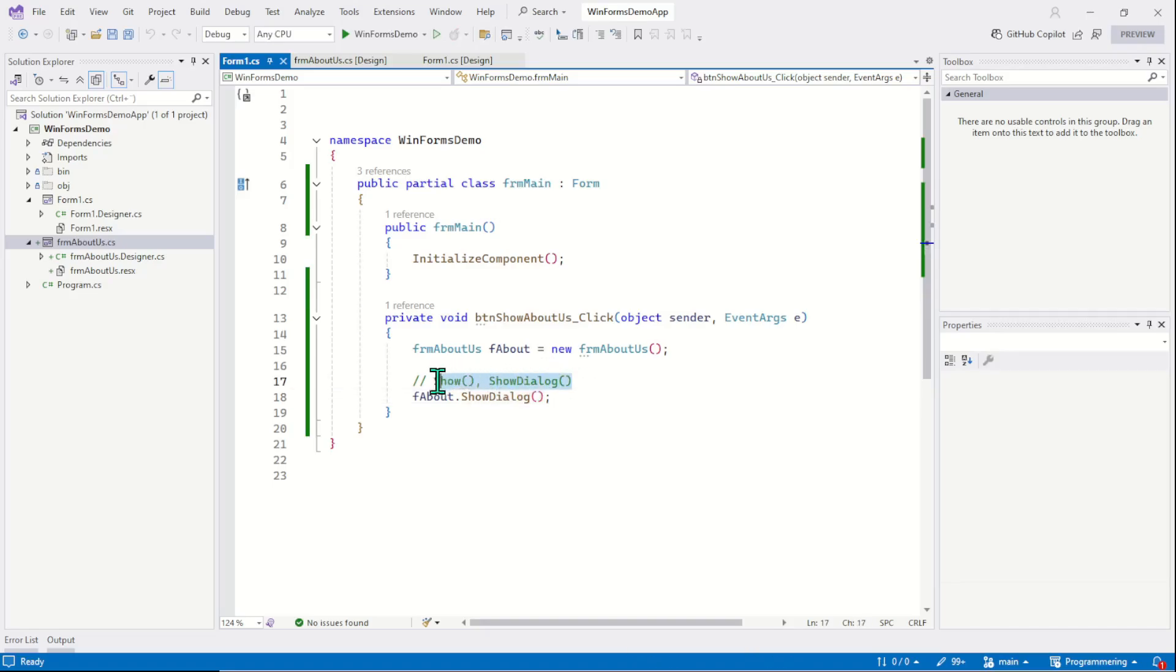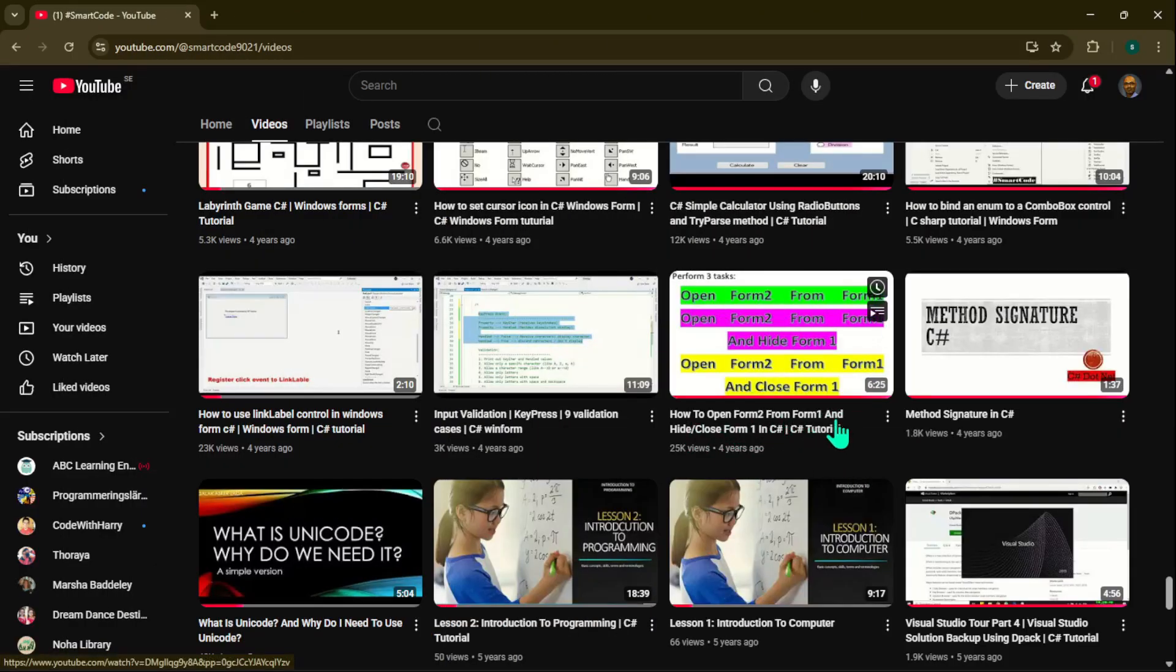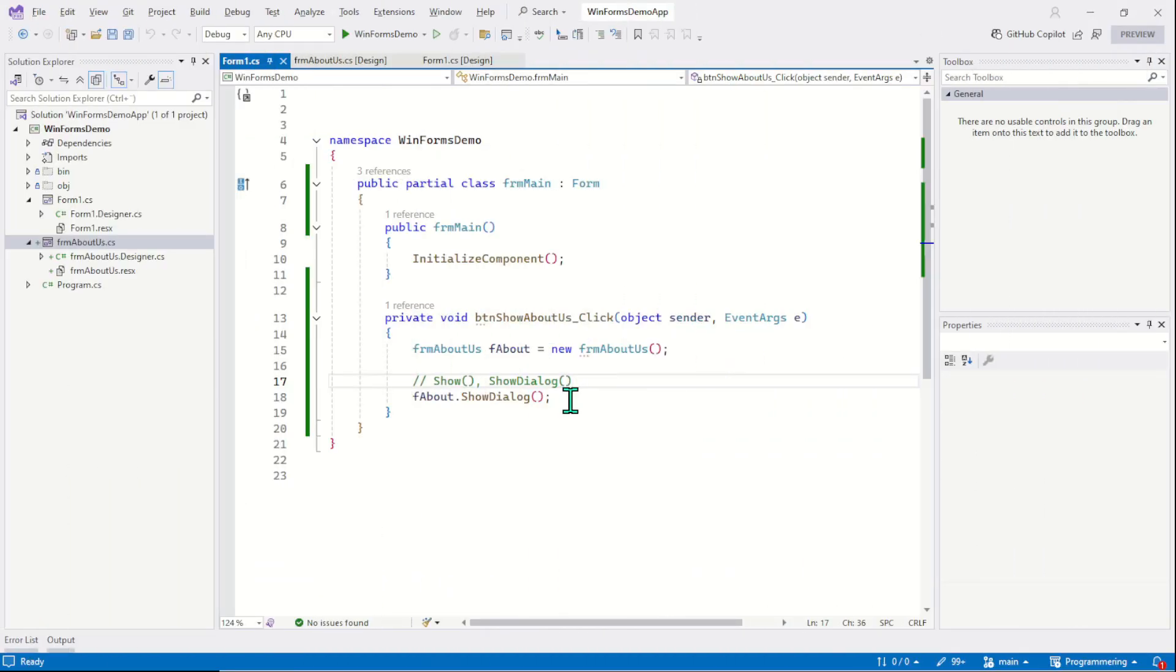So these are the two methods we use to display another form. We can also create an interaction between the forms. For example, show the second form from the first form and at the same time hide the first form, and then close the second form and show the first form back. I think I have a tutorial on that as well. If we have a tutorial on that, how to open form 2 from form 1 and hide and close form 1.